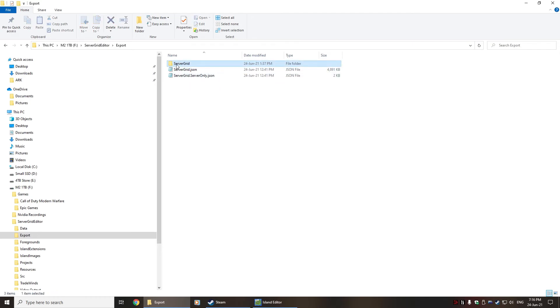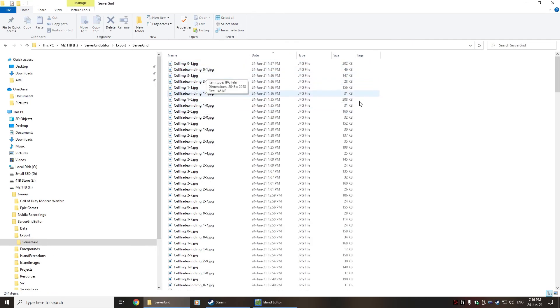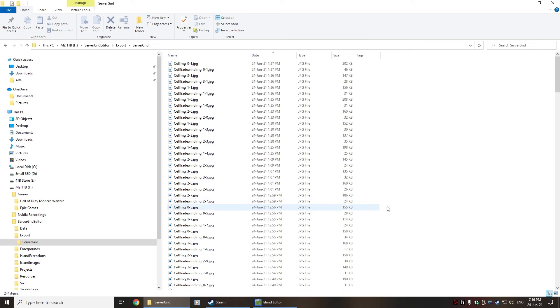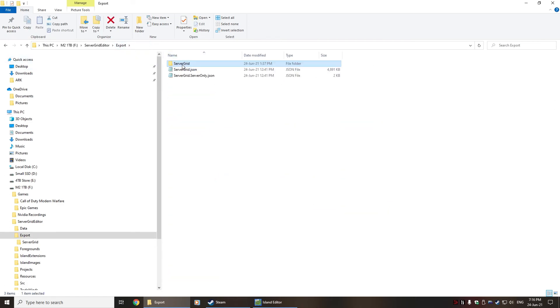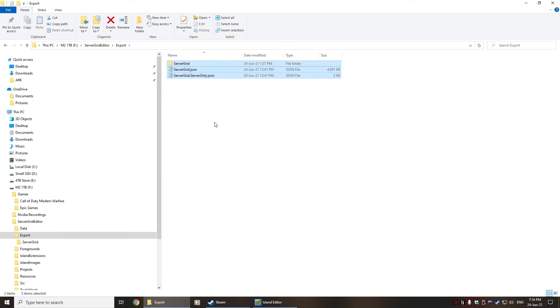The server will require servergrid.json—this very specific spelling. You don't want anything after grid. And you will need the servergrid folder. Normally this wouldn't be there because the single-player is using its own built-in stuff, but this will actually provide the images for your map.